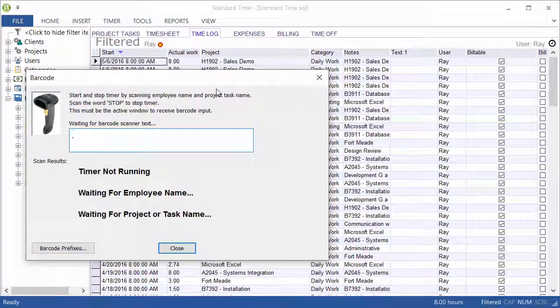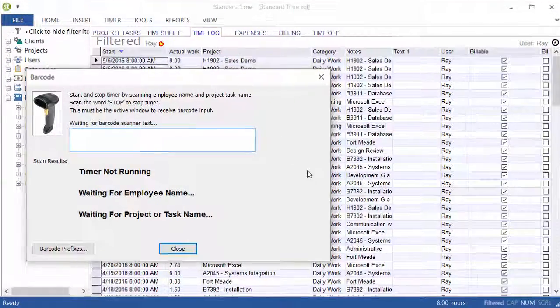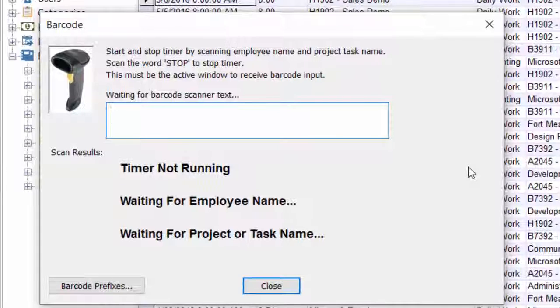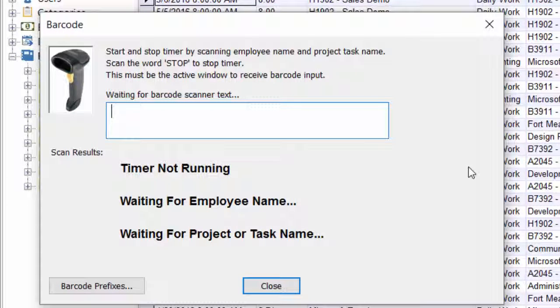And you'll notice that the barcode window comes up, don't worry about that. This window is actually intended for multiple devices including barcode, mag card readers, RFID, and other devices.